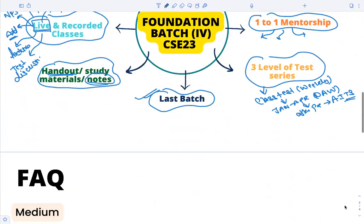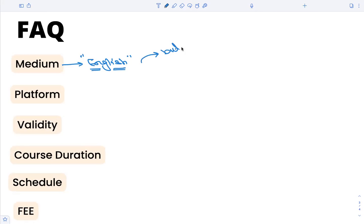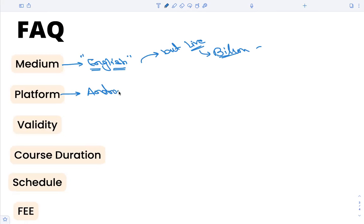These are the major features of the foundation batch. You can see additional details in the description or connect with us to know more. The medium of classes will be English — all lectures will be recorded in English, material will be in English, and tests will be in English. However, in live sessions for practice and doubt-solving, you can ask in Hindi as well, so live classes can be bilingual. The platform will be our Android app plus website.